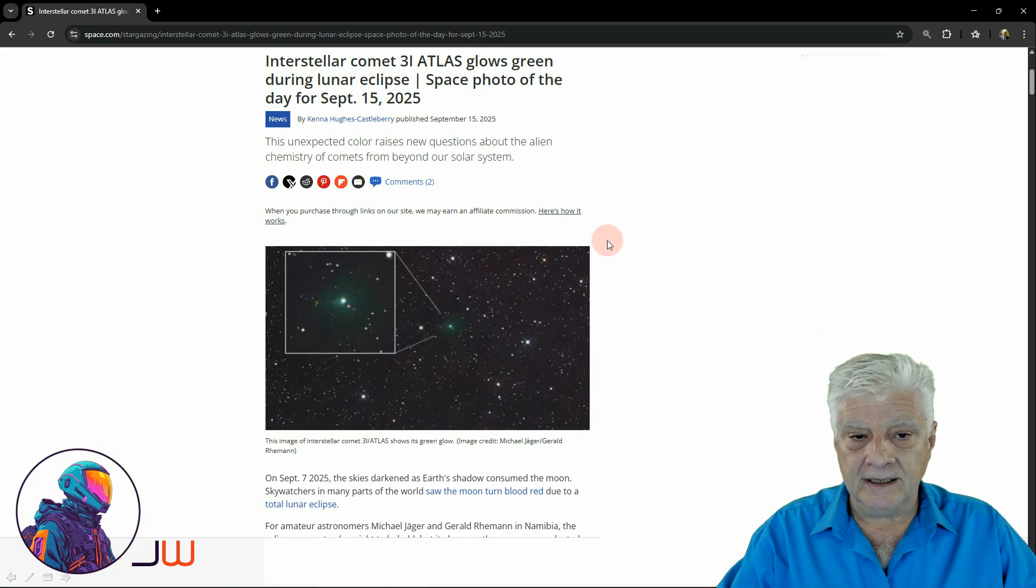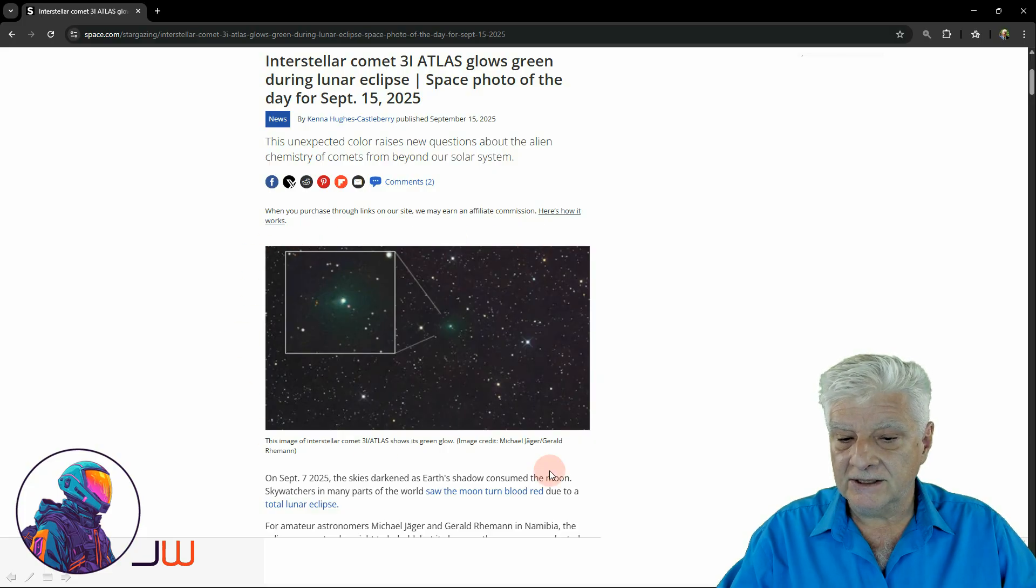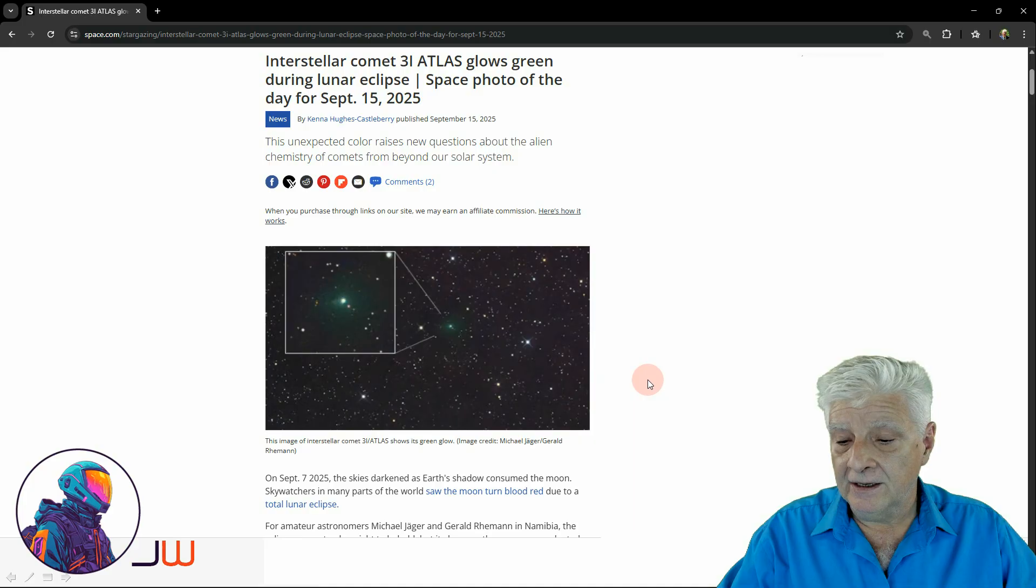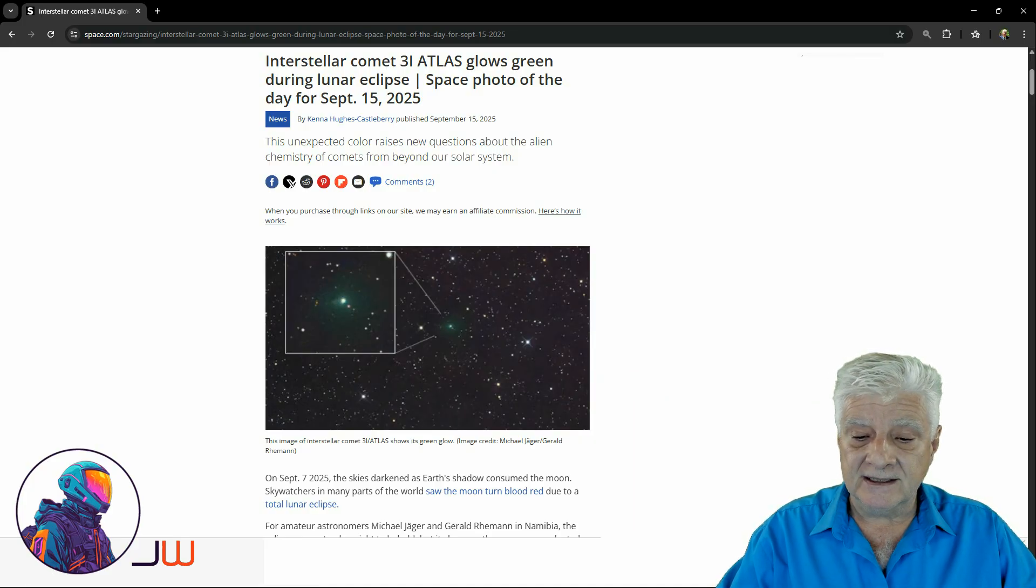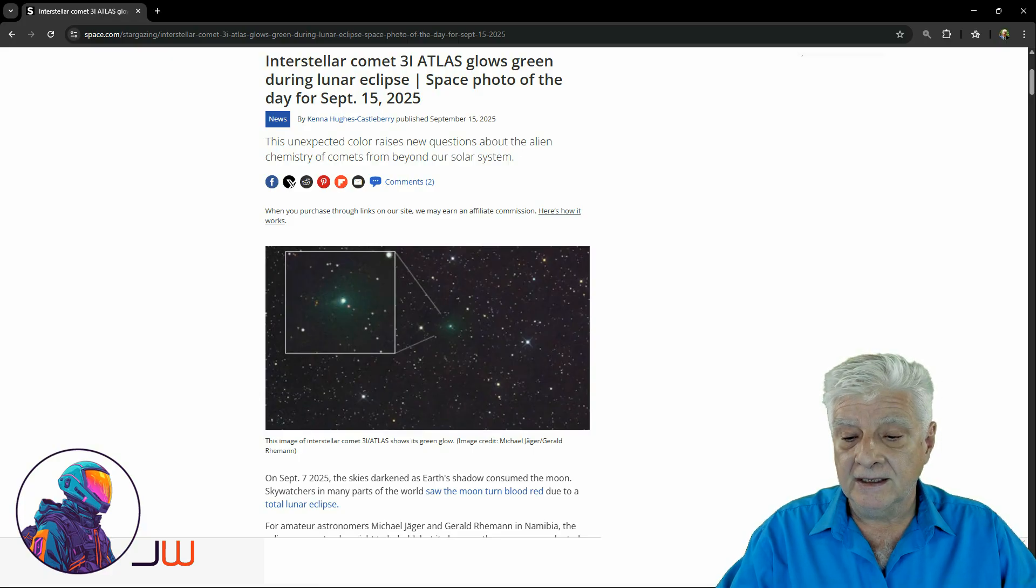Here we can see that photograph taken by the two gentlemen, Michael Yeager and Gerald Riemann. On September the 7th, 2025, the skies darkened as Earth's shadow consumed the moon.